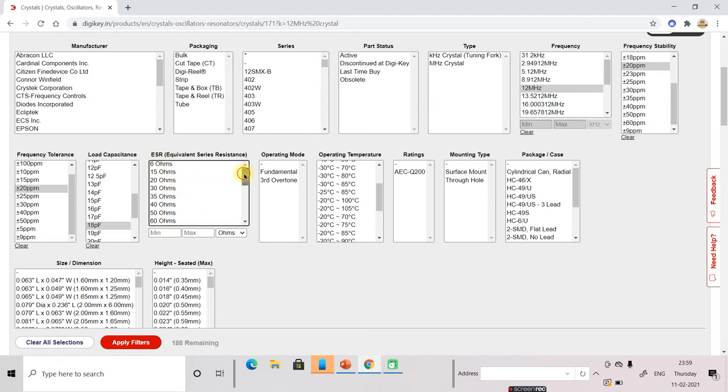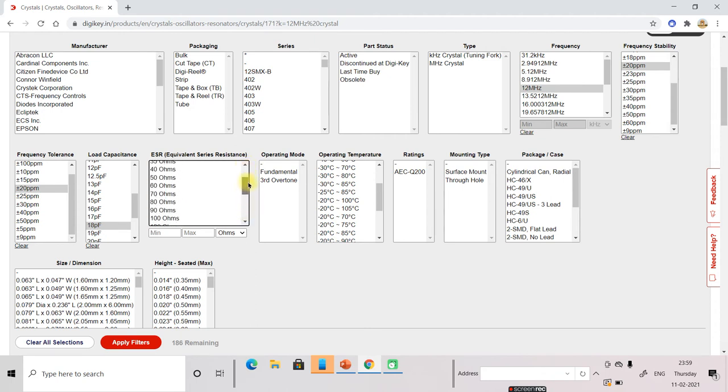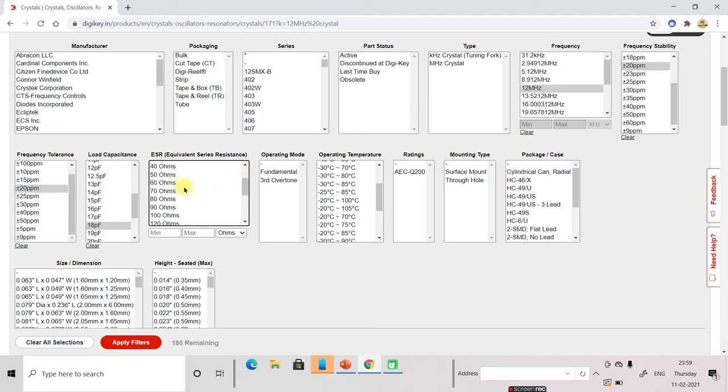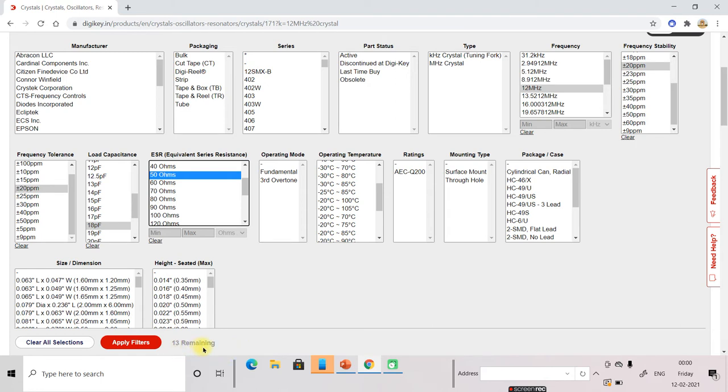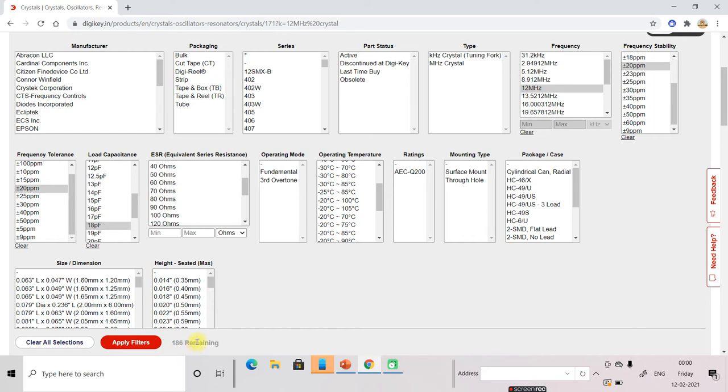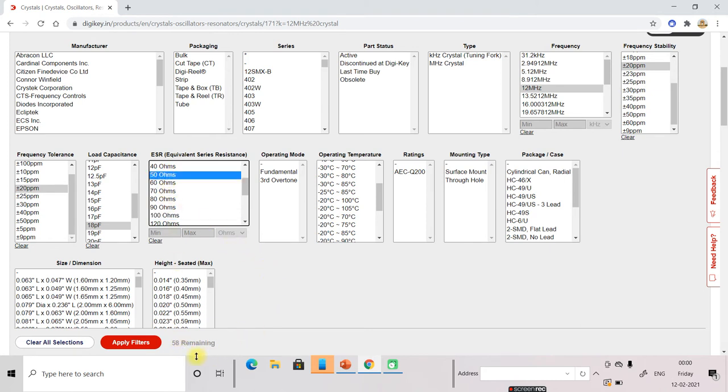The ESR is also very important features of the crystal. If you go to the ohm, ESR crystal is very less. Only 13 is available. And if I clear this, the amount has become now 186. If I select 100 ohm, it will be 58. If I select 50 ohm, now only 13 components remaining. Only 13 components available of 50 ohm. So this resistance should be as minimum as possible.